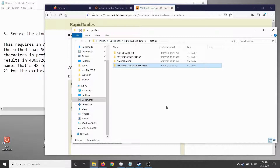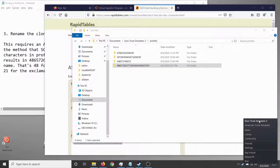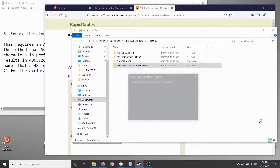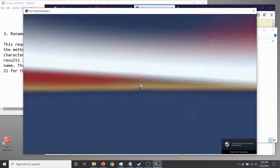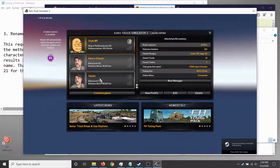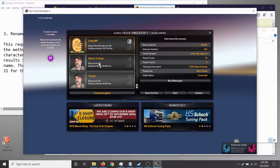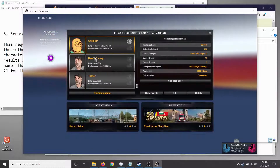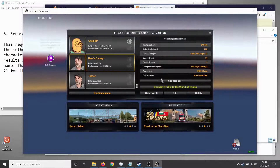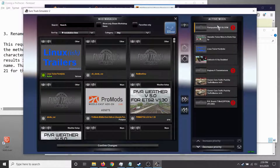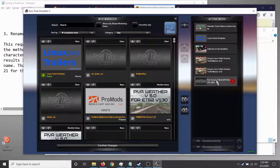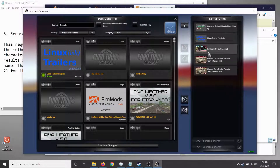Bring up Euro Truck Simulator 2 again. When the profile list appears, there should now be four profiles visible. We can see the original 'tester' and the new 'Cloney', which is timestamped five minutes newer. The clone is present and selectable.